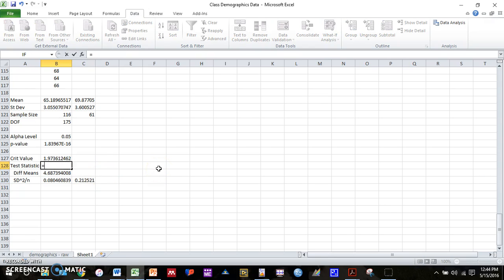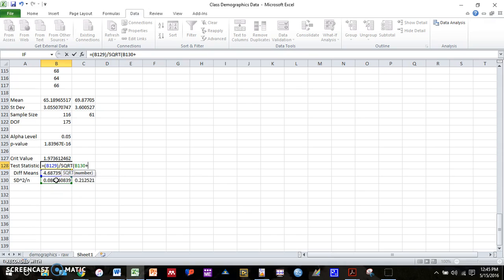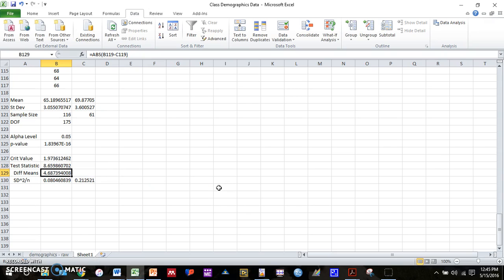So now we have all the information that we need to compute our test statistic. So we can type in equals, difference between the means in the numerator, divided by, and we're actually going to want to type in square root, which is SQRT. And then open parentheses. And then it's going to be this number plus this number. We can press enter. And we get a test statistic that's very large, much bigger than our critical value. So our critical value is about 1.97. Our test statistic is about 8.66.